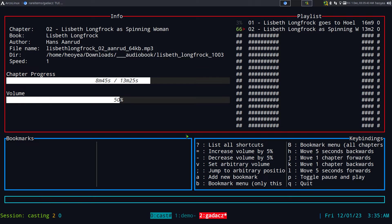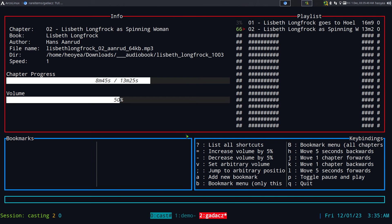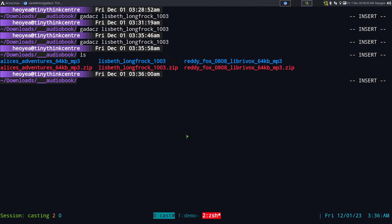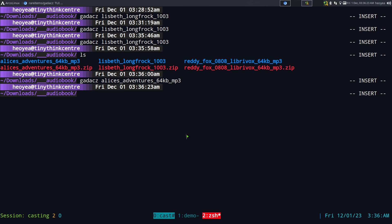That's pretty much it for the program — it's not difficult. When you exit, it saves where you left off. There is no built-in browsing mechanism, so you have to manually type in the directory of the audiobook, and then it loads up.